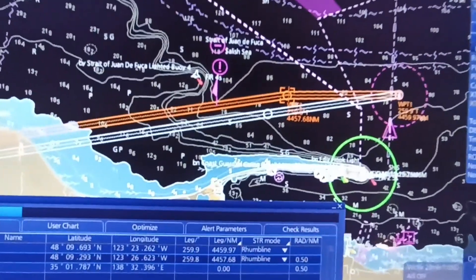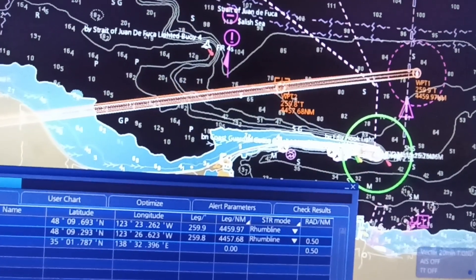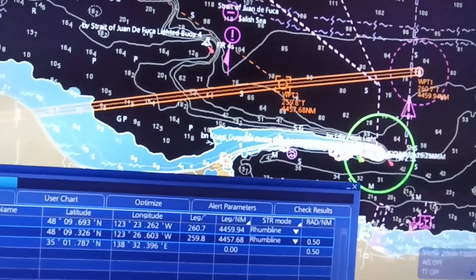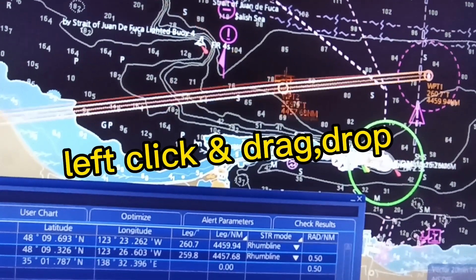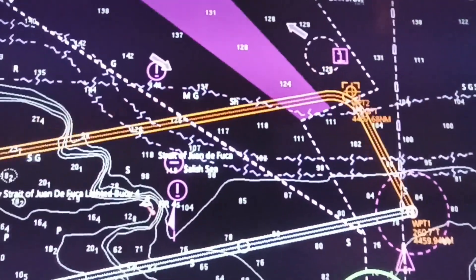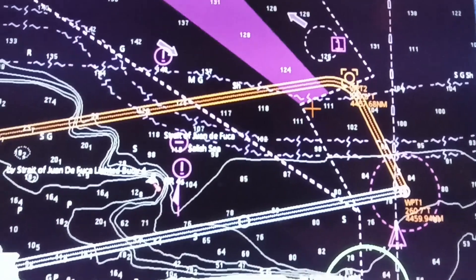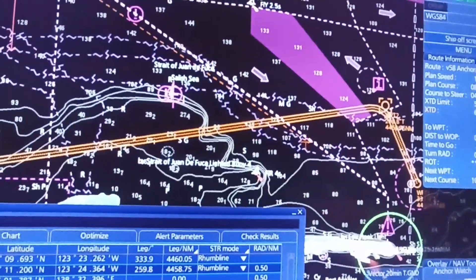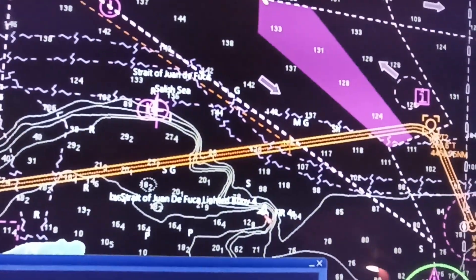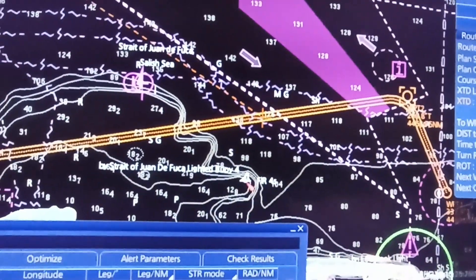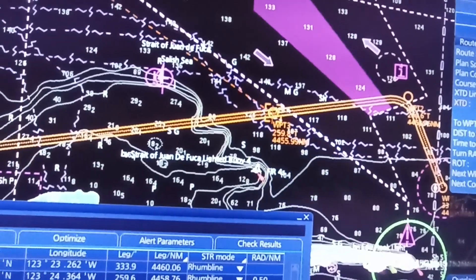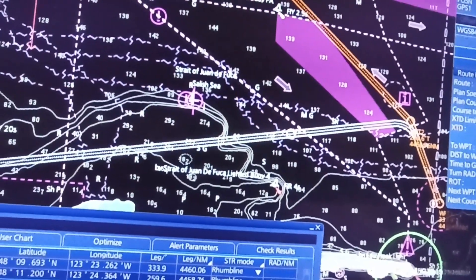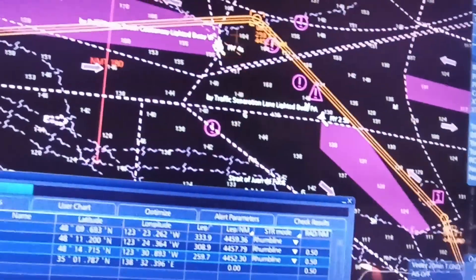After inserting the waypoint, left click and hold, then drag and drop the waypoint. Do this repeatedly: right click, insert waypoint. This is only a sample.